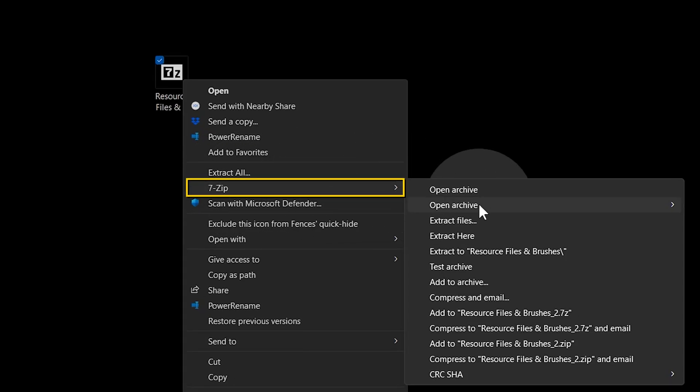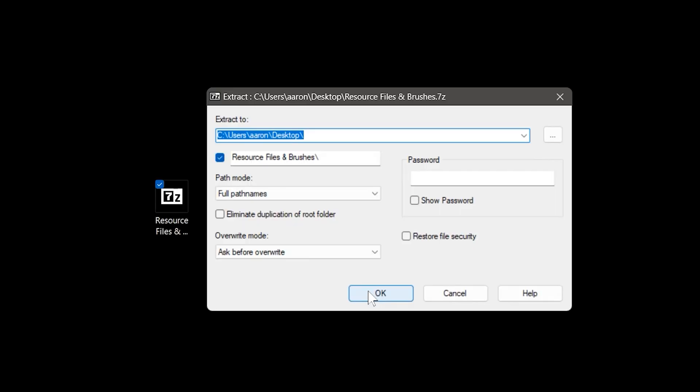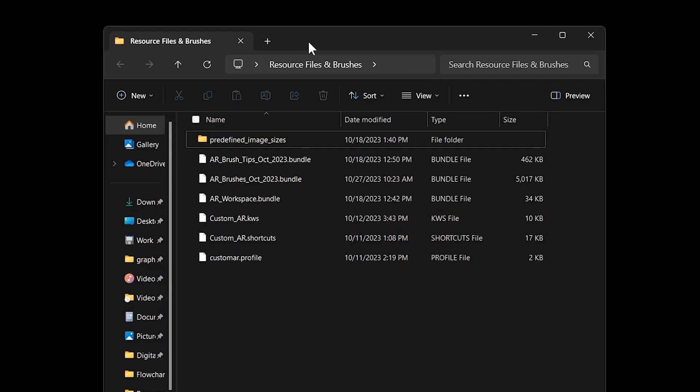This is a compressed folder that you'll need to extract using a free application called 7-Zip or by using the extractor built into your operating system. You can do this by right-clicking on the file. Once extracted, you'll be able to install the contents.